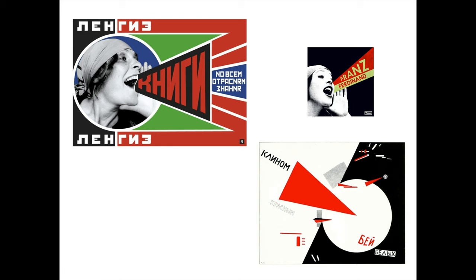Both of these designers were part of the Russian constructivist movement. We can see balance, angularity, movement, strict use of grid forms, and geometry. On the top right corner we can see that the designer for the Franz Ferdinand record was heavily influenced by the Rodchenko poster, Spread Books of All Branches of Knowledge.